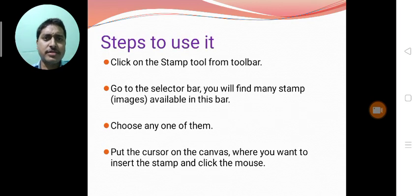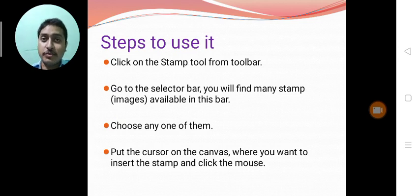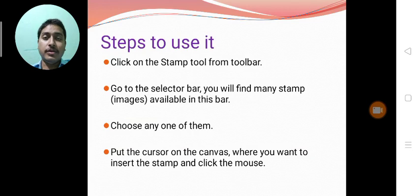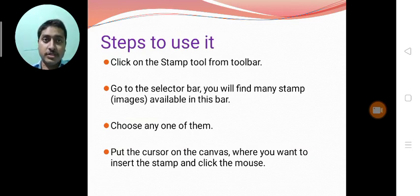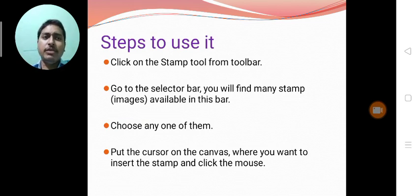Let's see how to use this. Click on the stamp tool from the toolbar. The toolbar is available on the left side. And on stamp tool go to the selector bar. Selector bar is available on the right side. And you will find many stamp images.